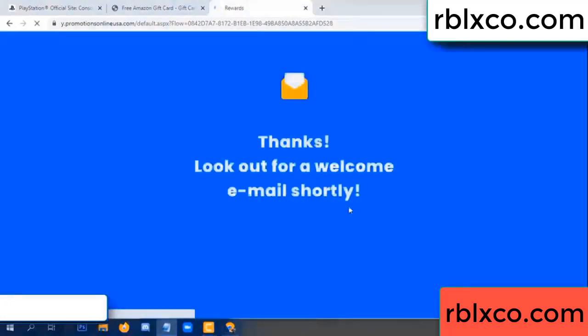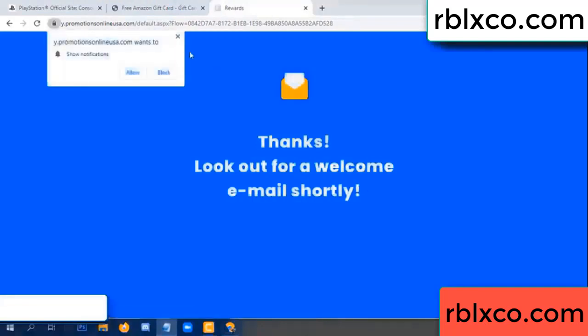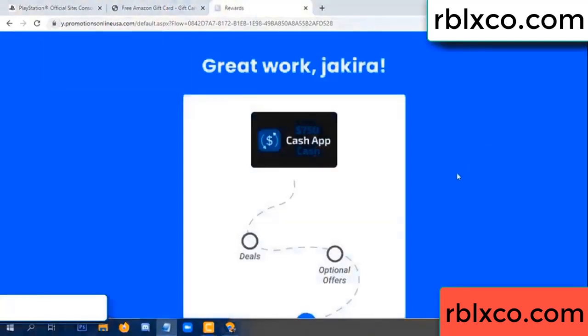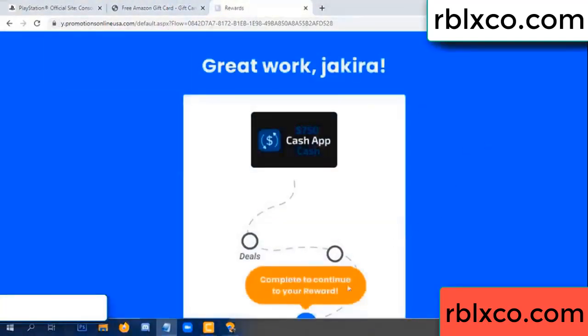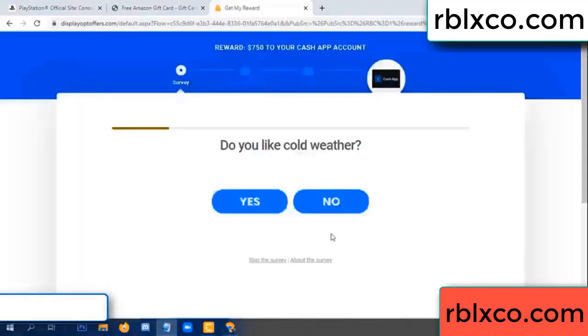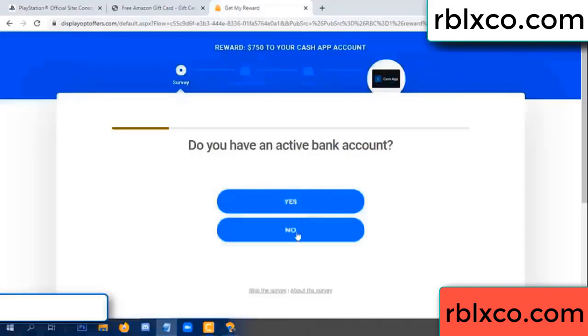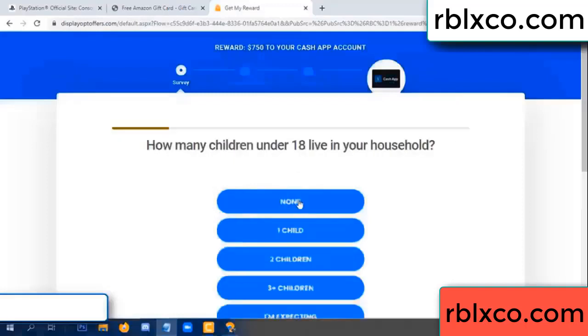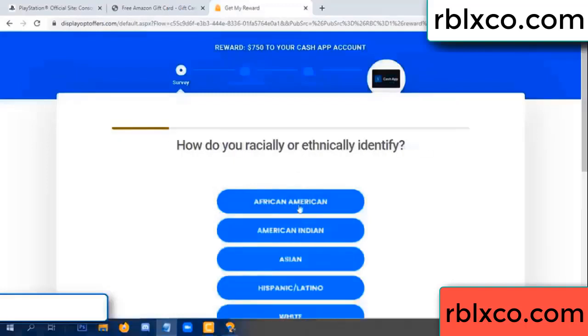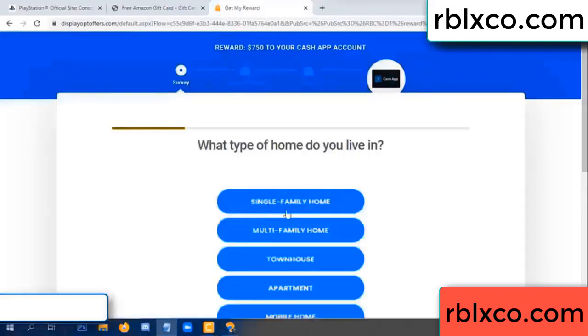Just continue — thank you. Check for our two-email shop survey. Done. Do you like cool weather? Yes, often today — no, just yes.